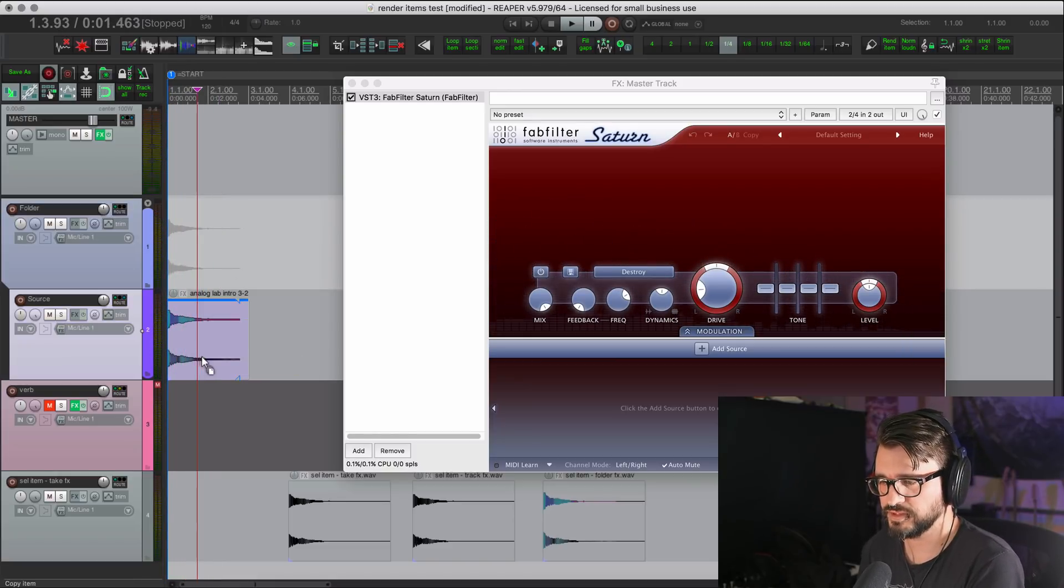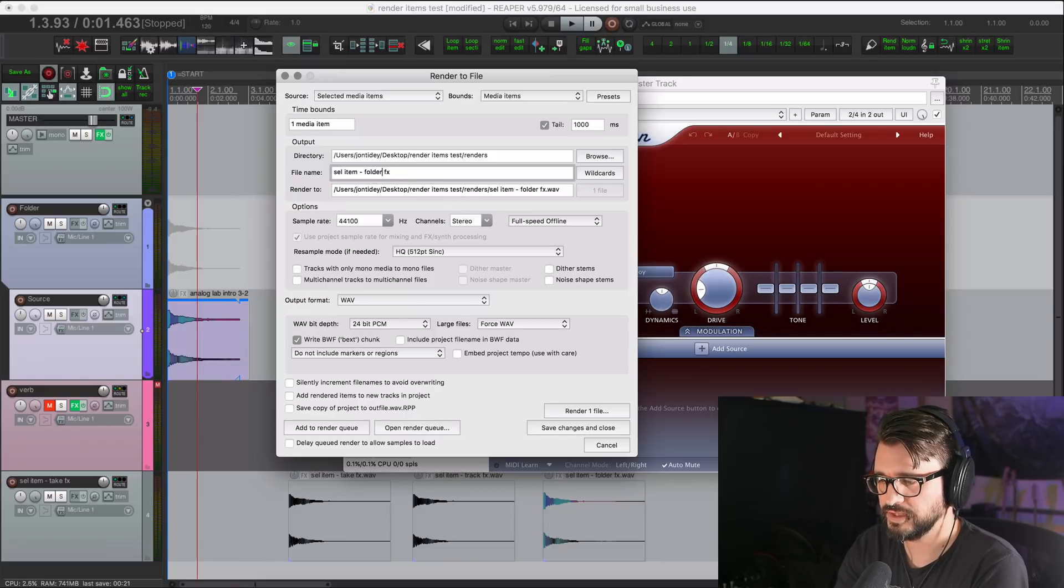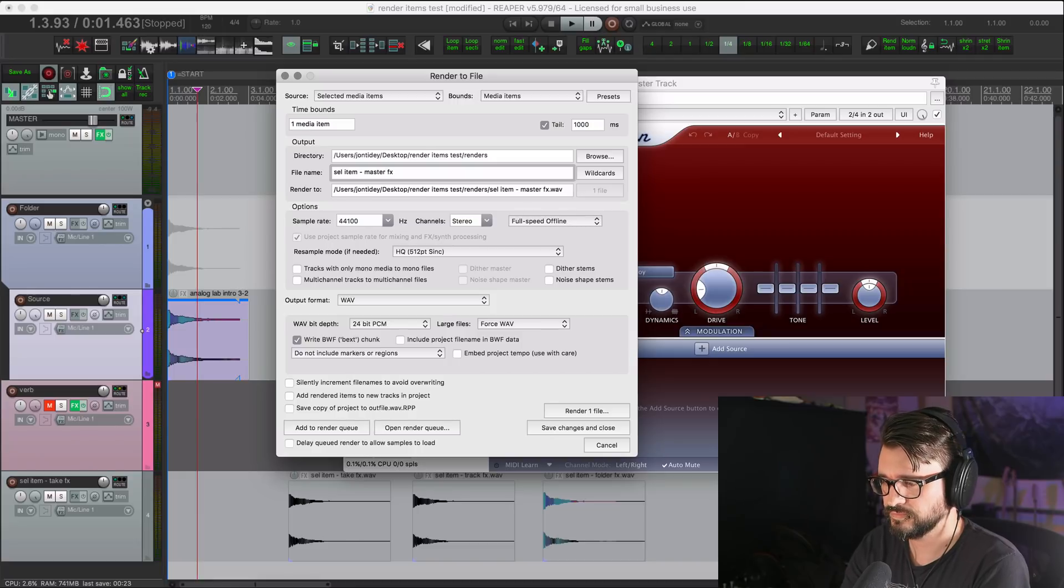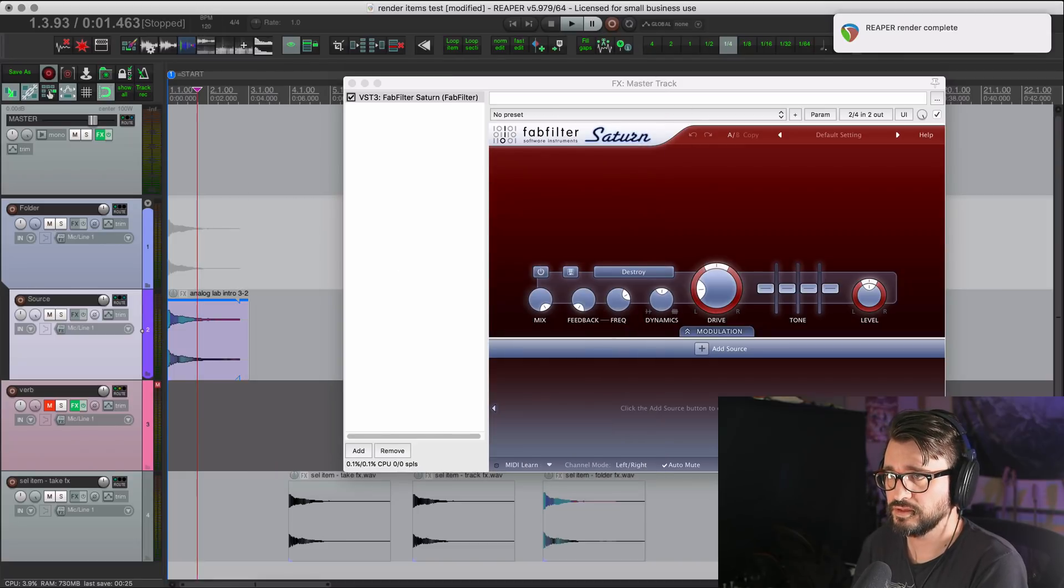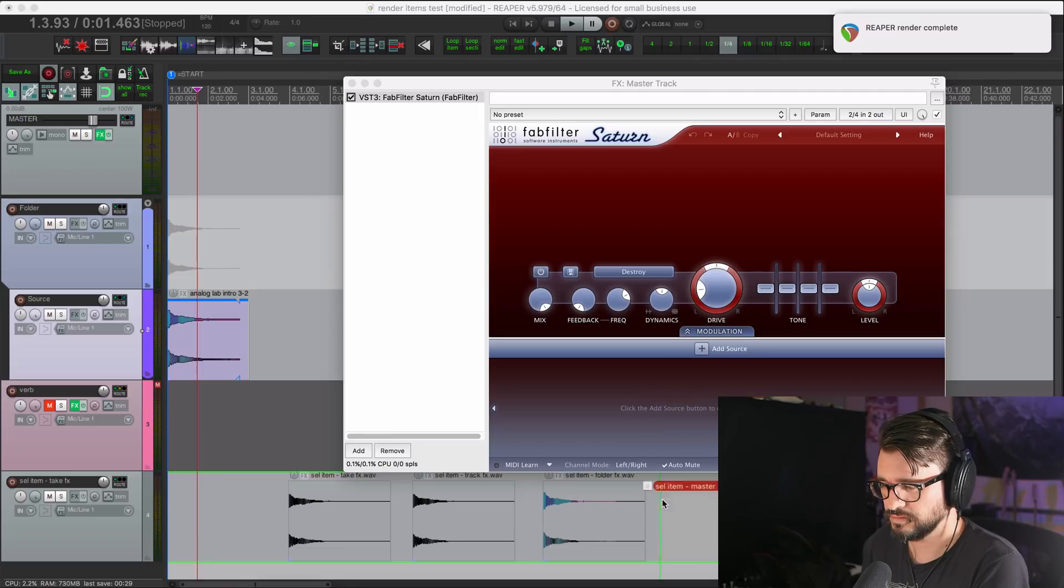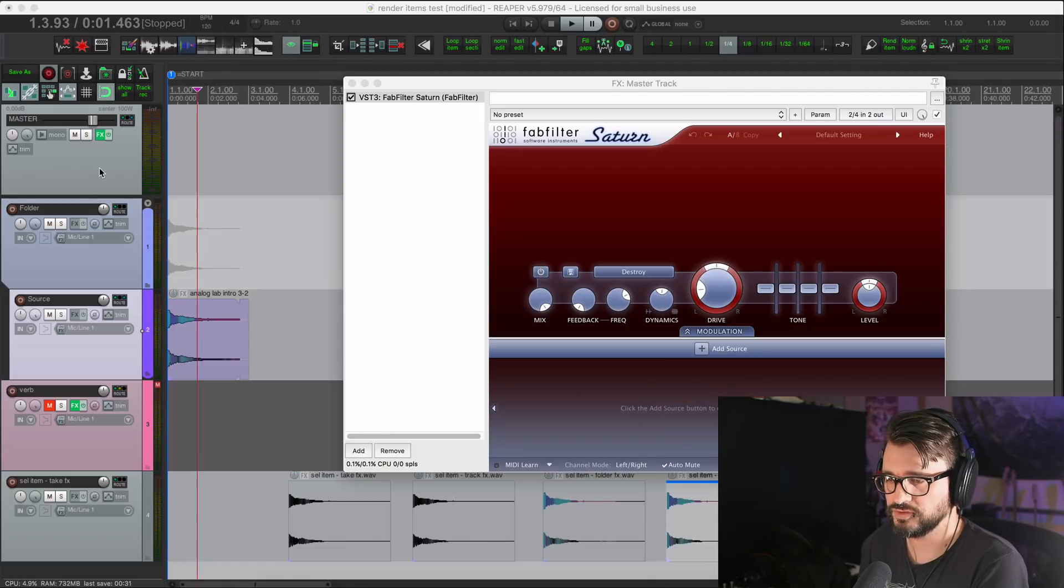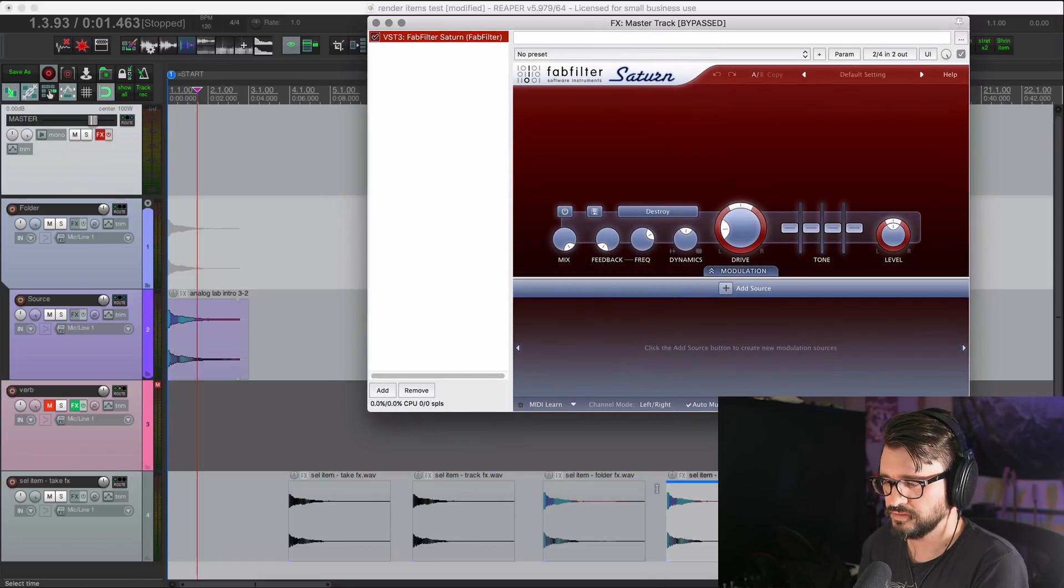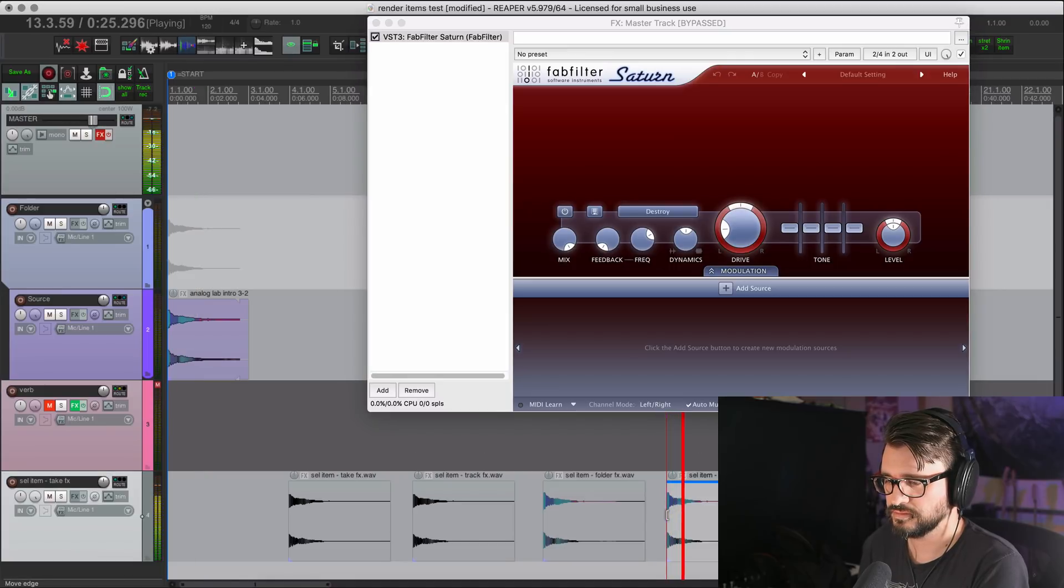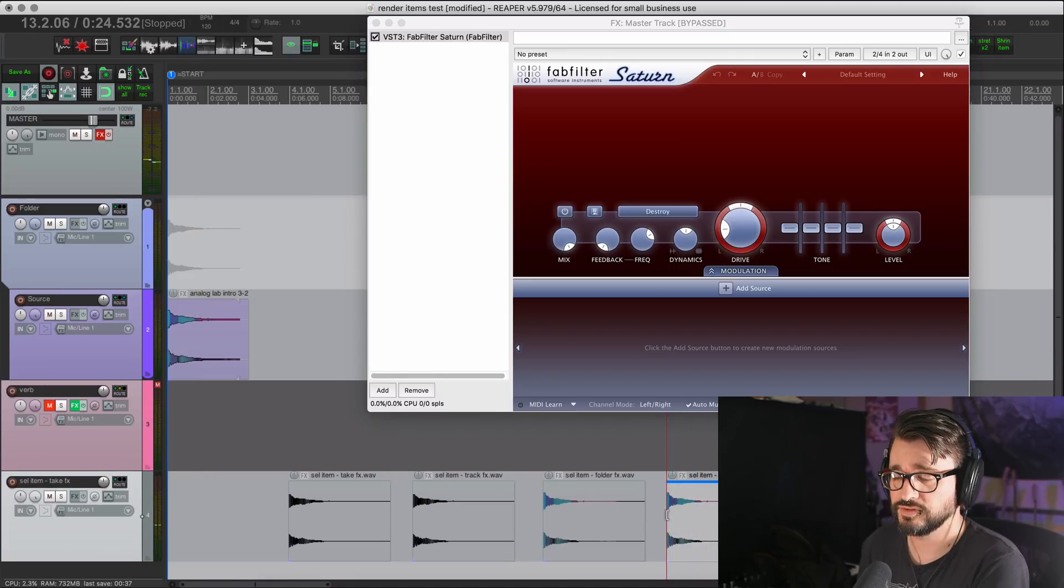But when we render it and we call it master effects, import it. Remember to turn off the effect on the master. Play it back. It's the original sound.